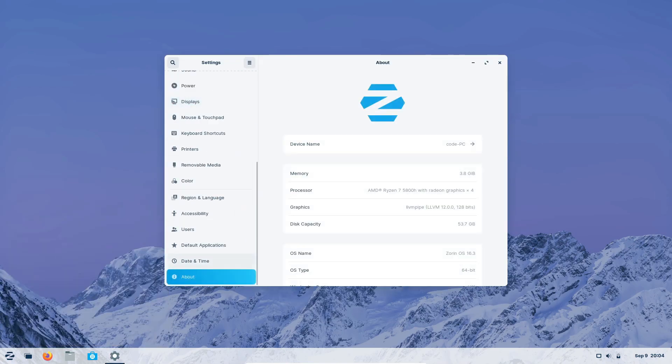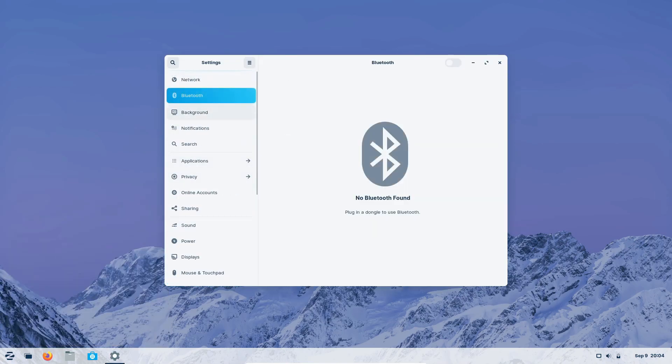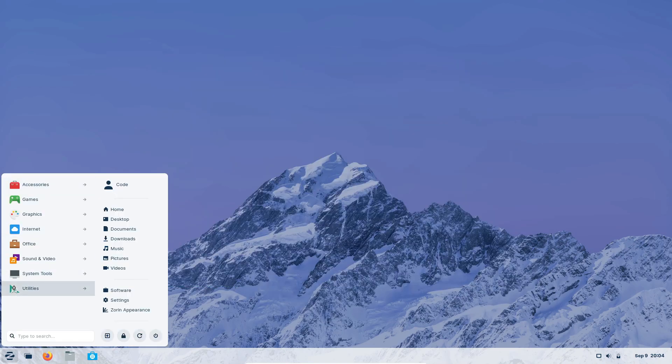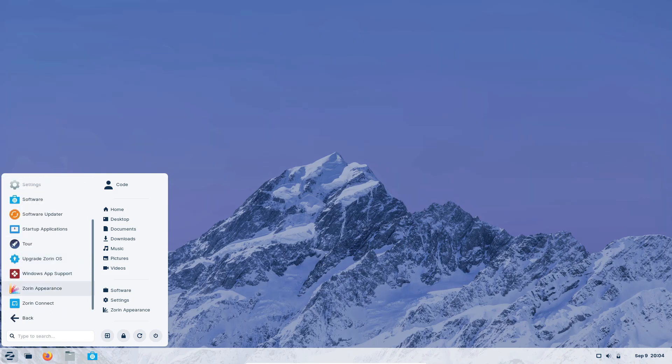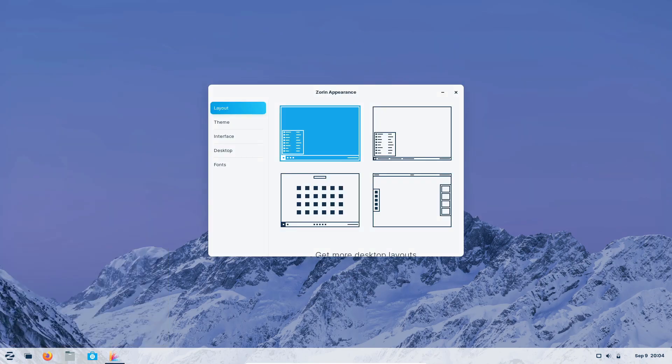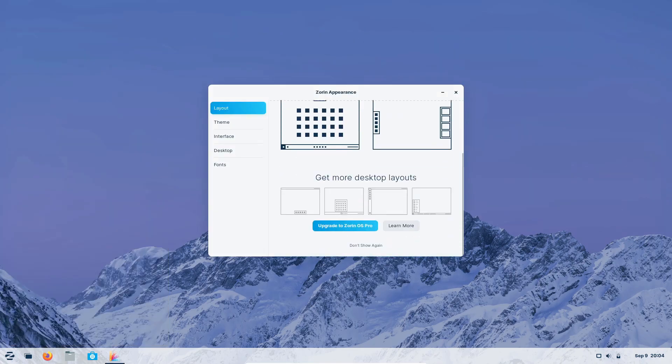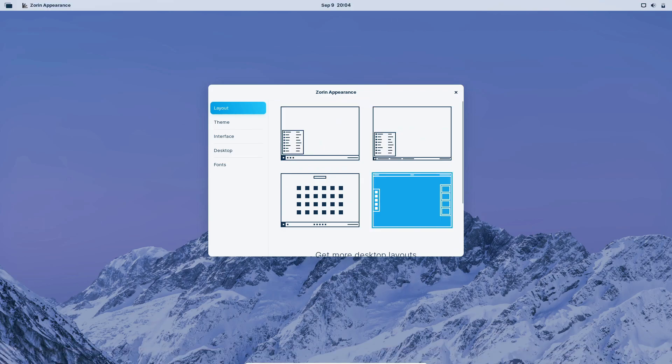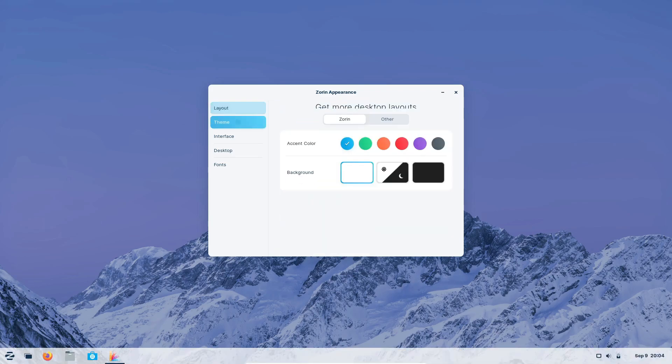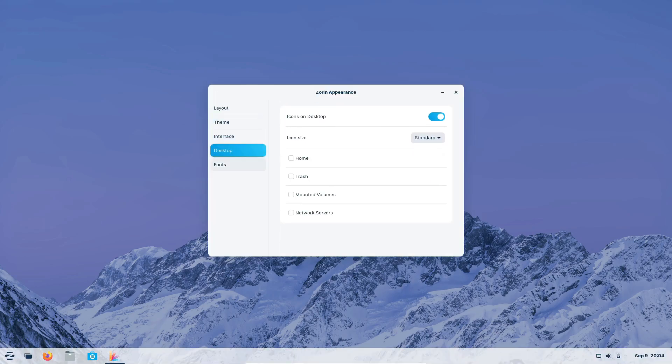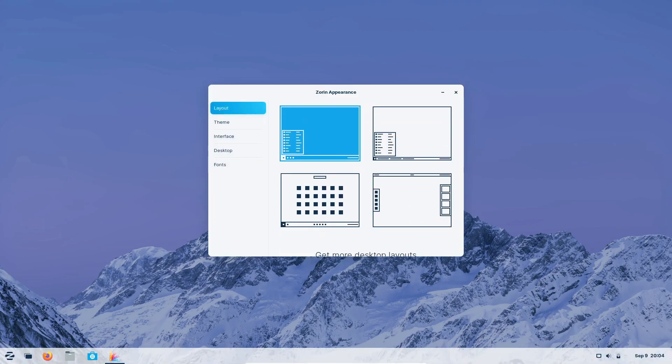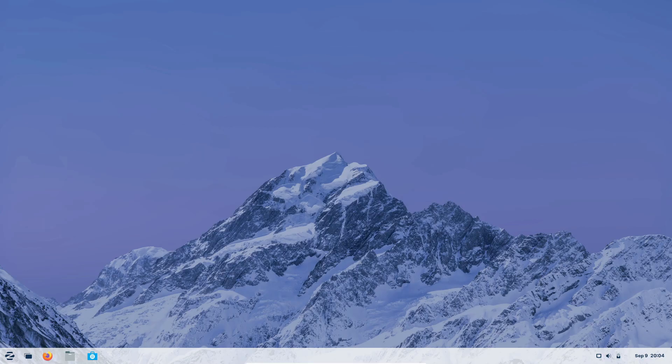You can expect seamless compatibility with a wide range of applications, ensuring you can get your work done without a hitch. Additionally, Core is optimized for performance and hardware support. This means you'll get the most out of your system, whether you're using it for work, play, or both. Let's take a quick tour of the interface and explore some of the applications.